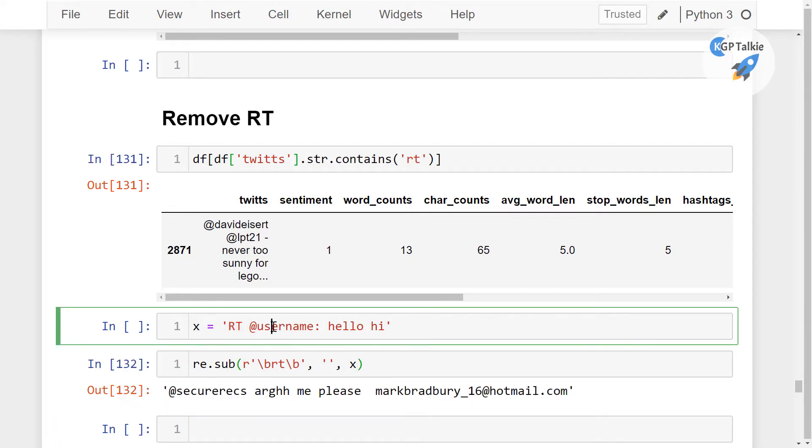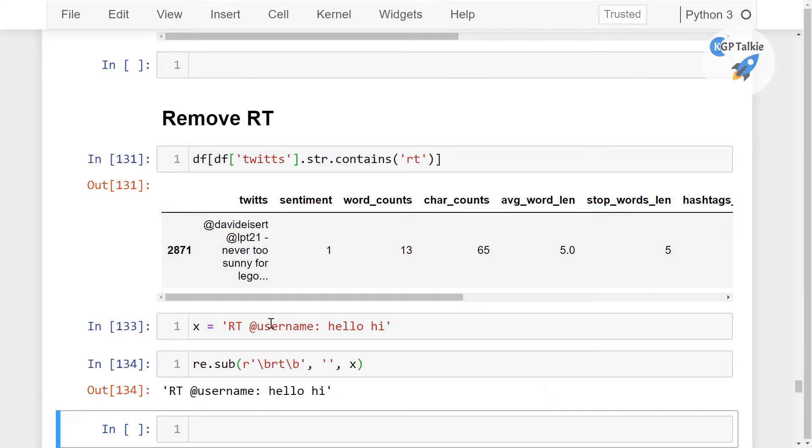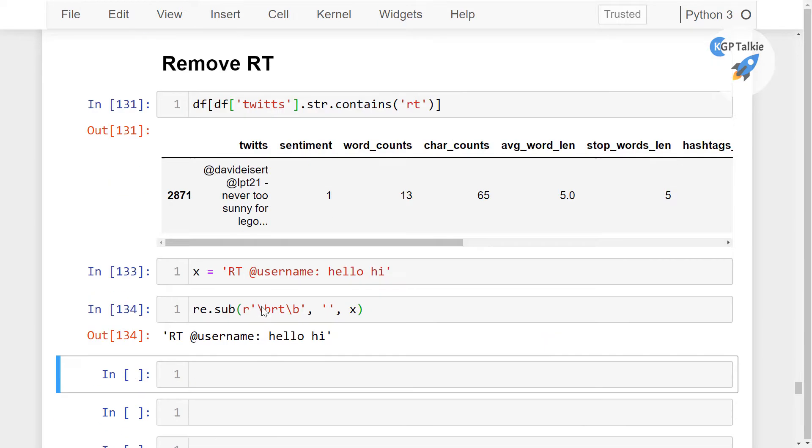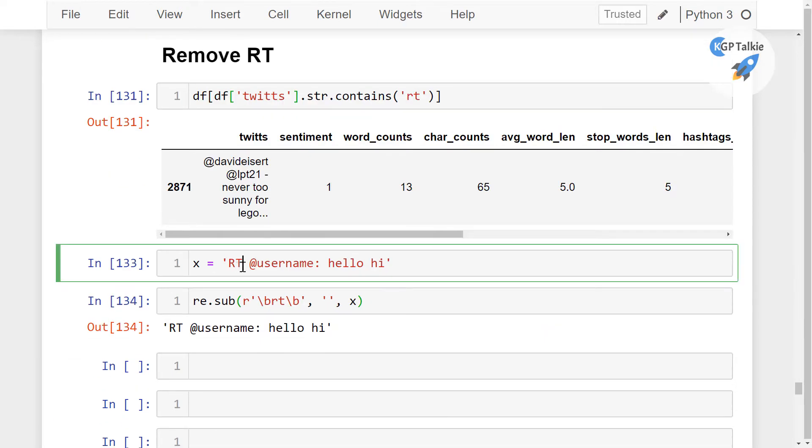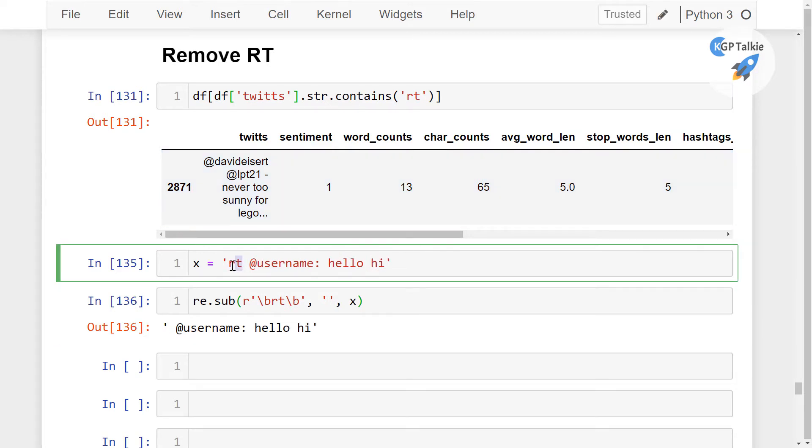Let me run this one actually first and then we will see. So since we have already done the lower case conversion, we have to keep it in the RT. Thereafter we see that RT is removed from this data.